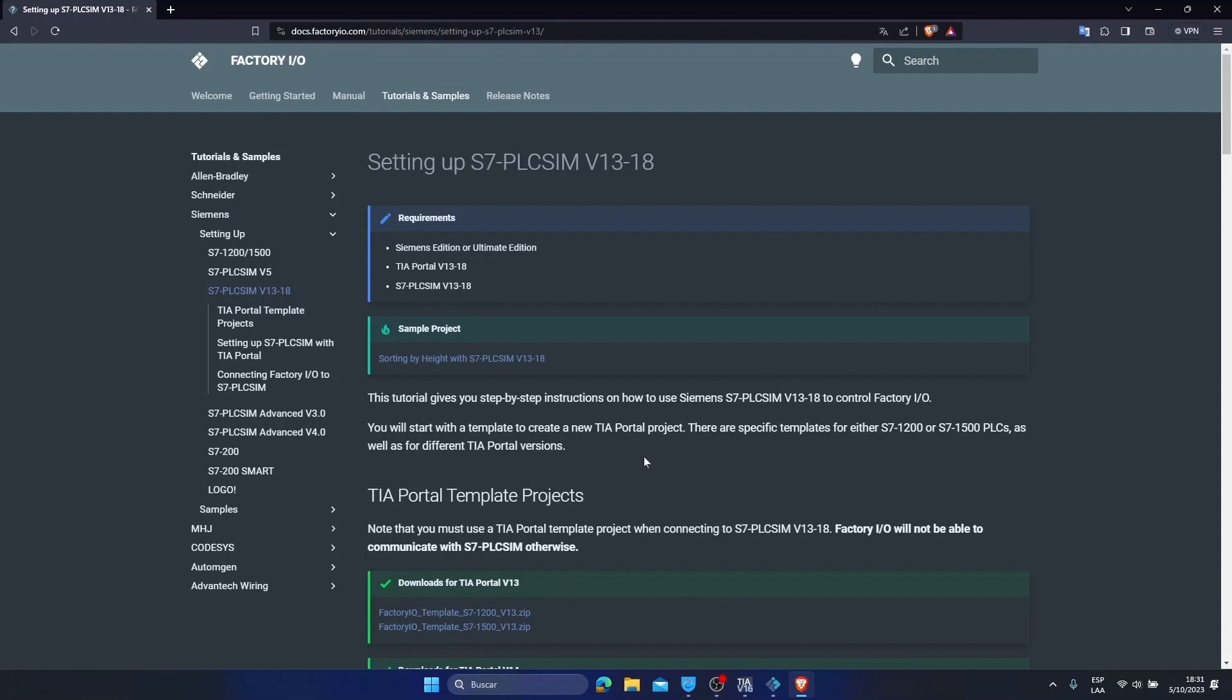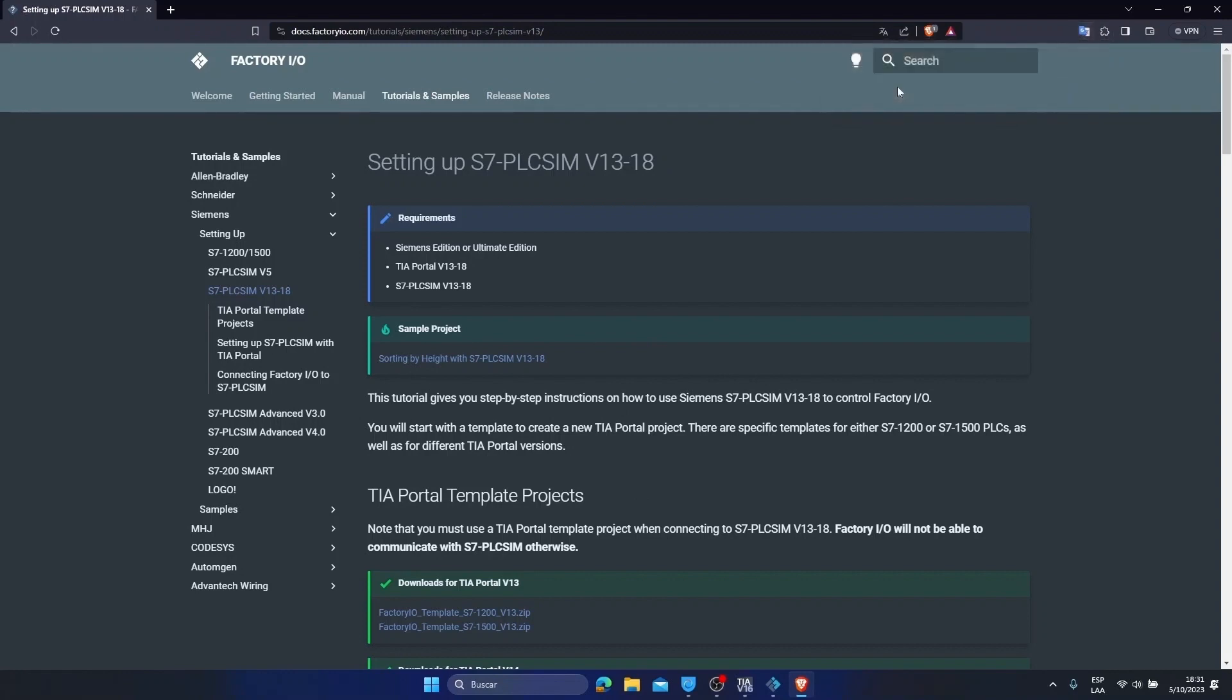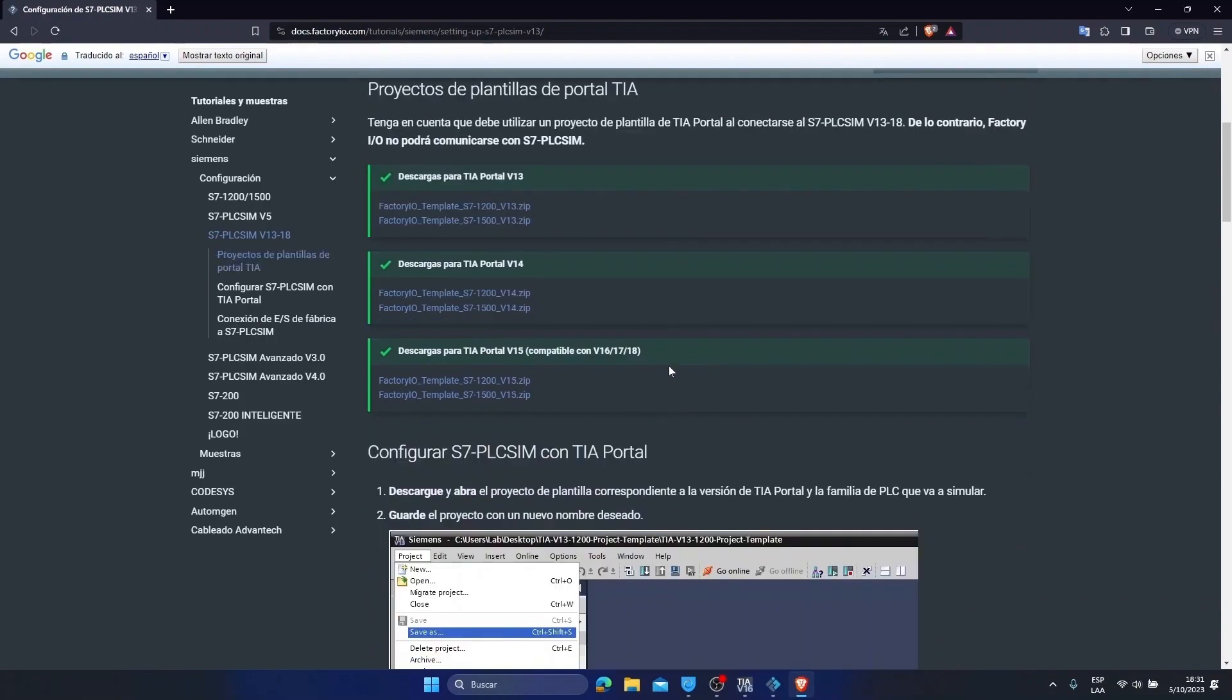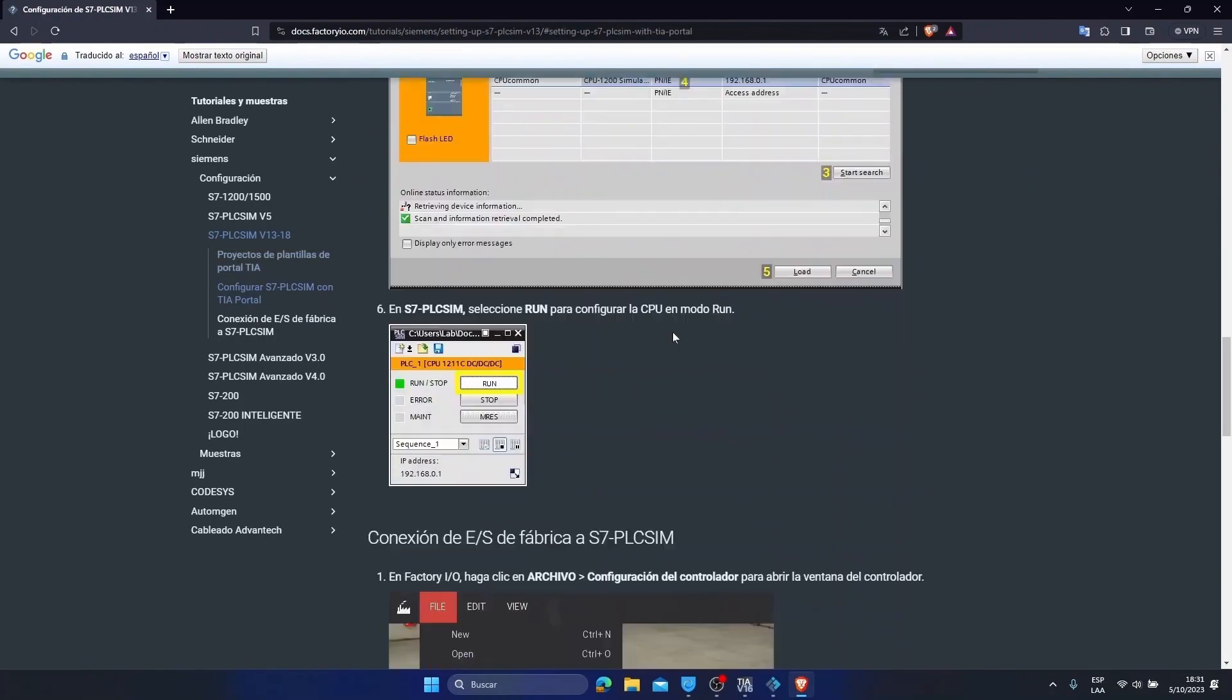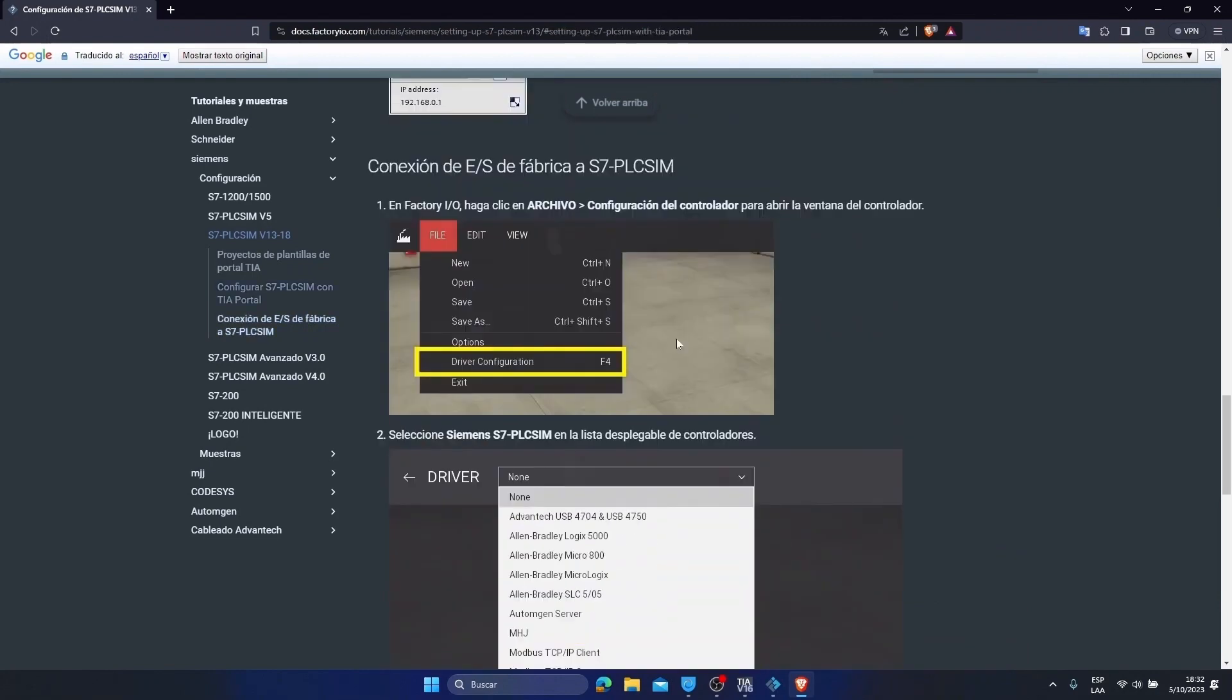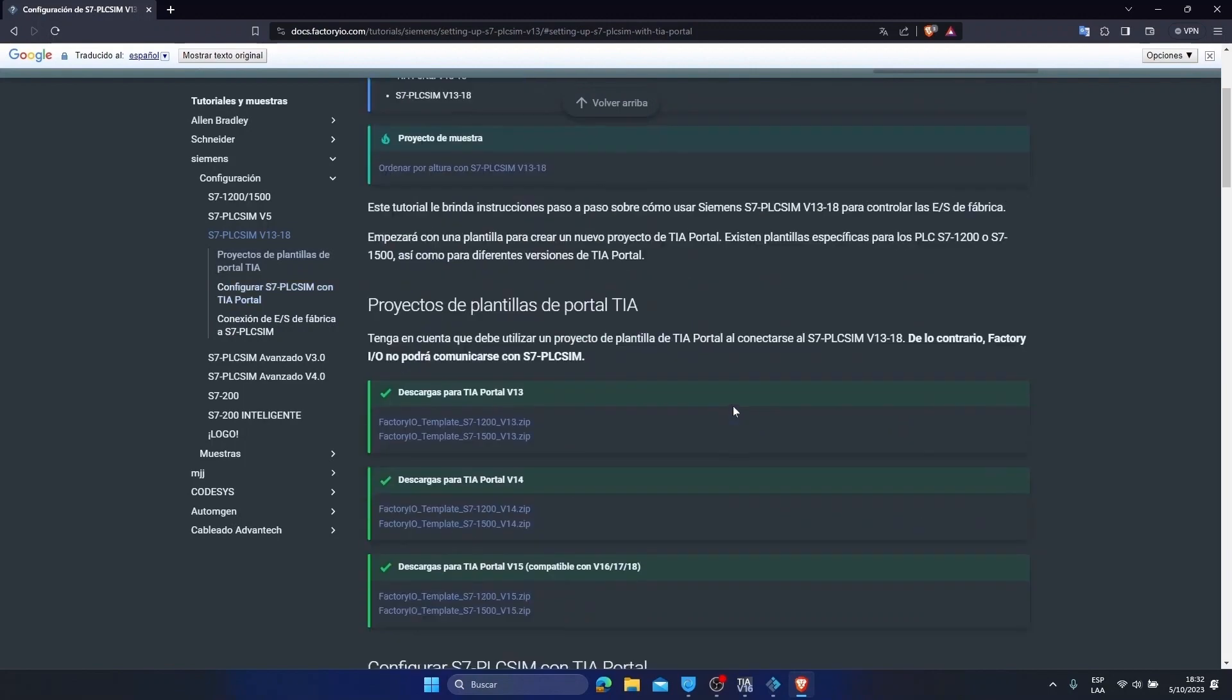Once inside, these steps will appear, which are in English. You can translate it easily if you do not know that language. We will translate it and it will tell us how we have to communicate the TIA Portal software with Factory. Here it tells us step by step everything we have to do. But in this video we are going to see it. I leave it so that you can also see it, review it and verify it. I will be leaving this link on the page in the description of the video.